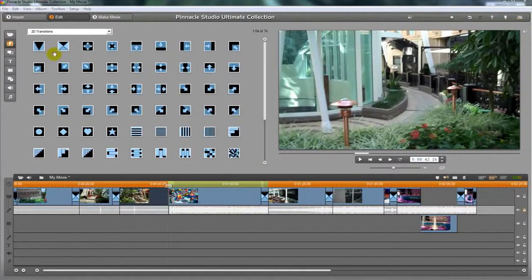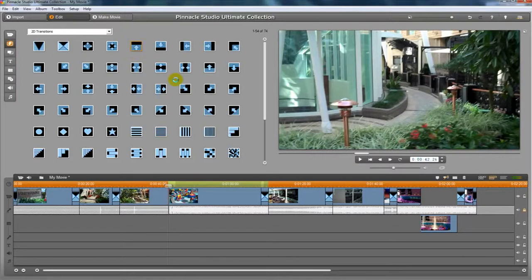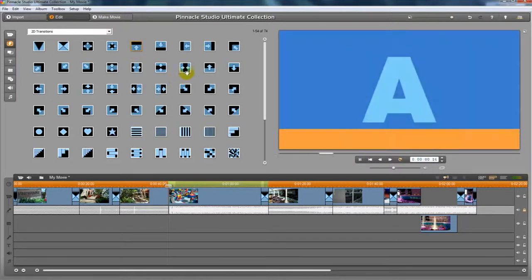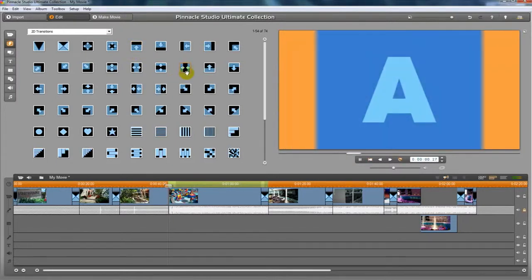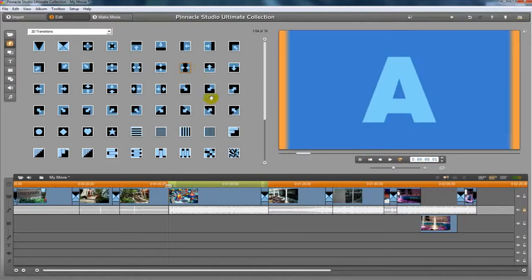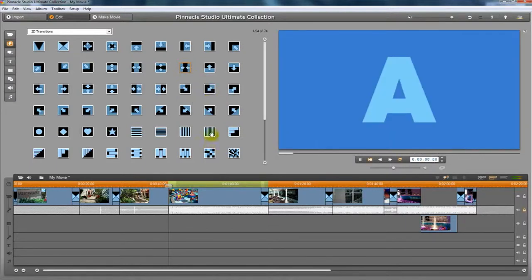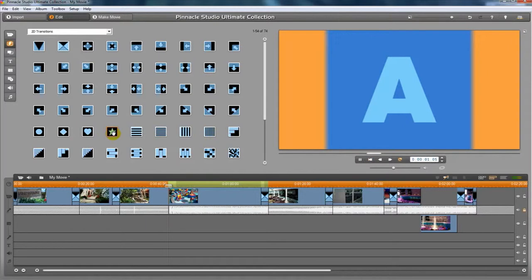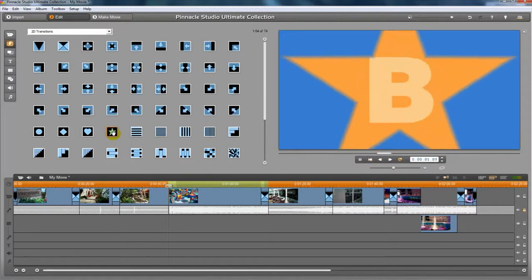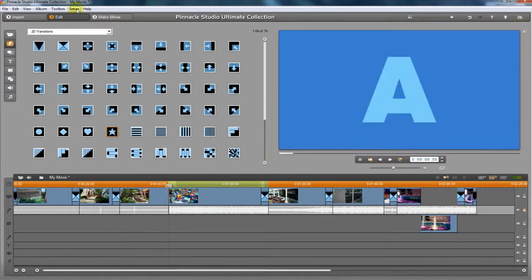Now that we've talked about these two transitions, I want to have you explore all the transitions that are available to you. I've slowed the transition duration down to three seconds so we can really take a look and see what these transitions are doing. You can do the same thing as well by going to the setup menu.